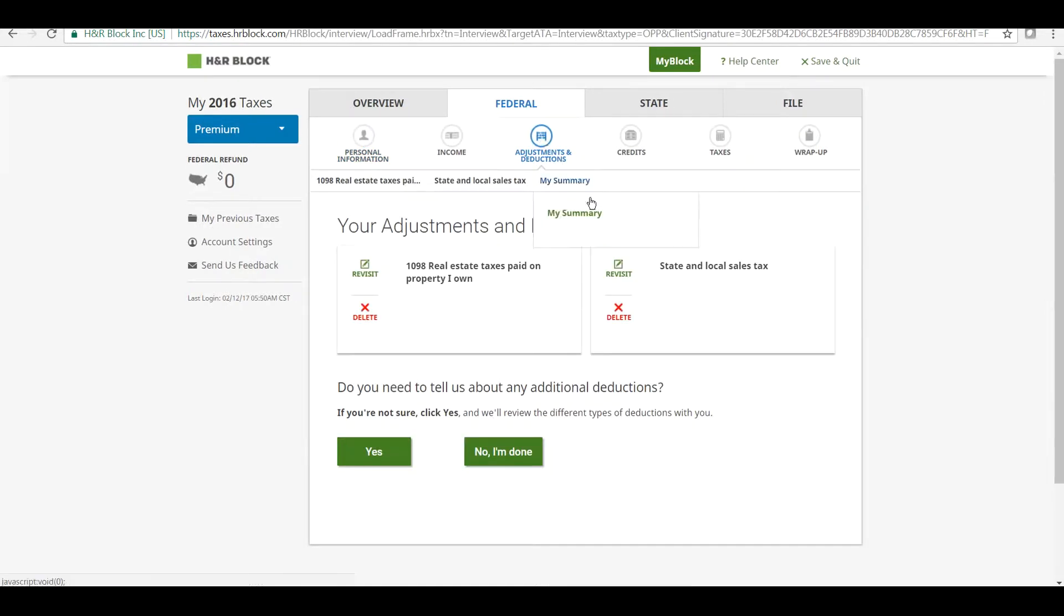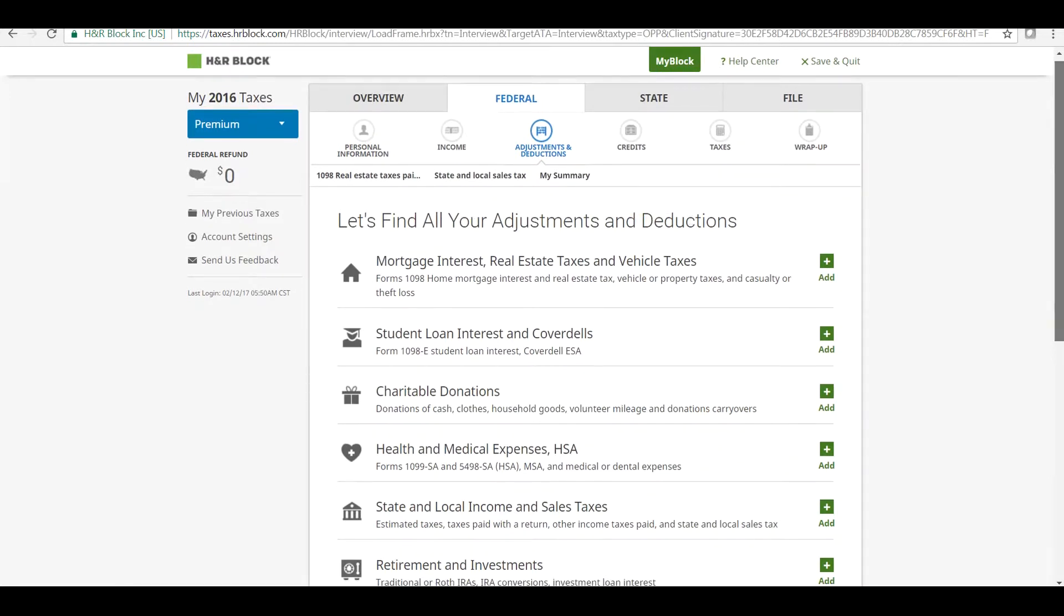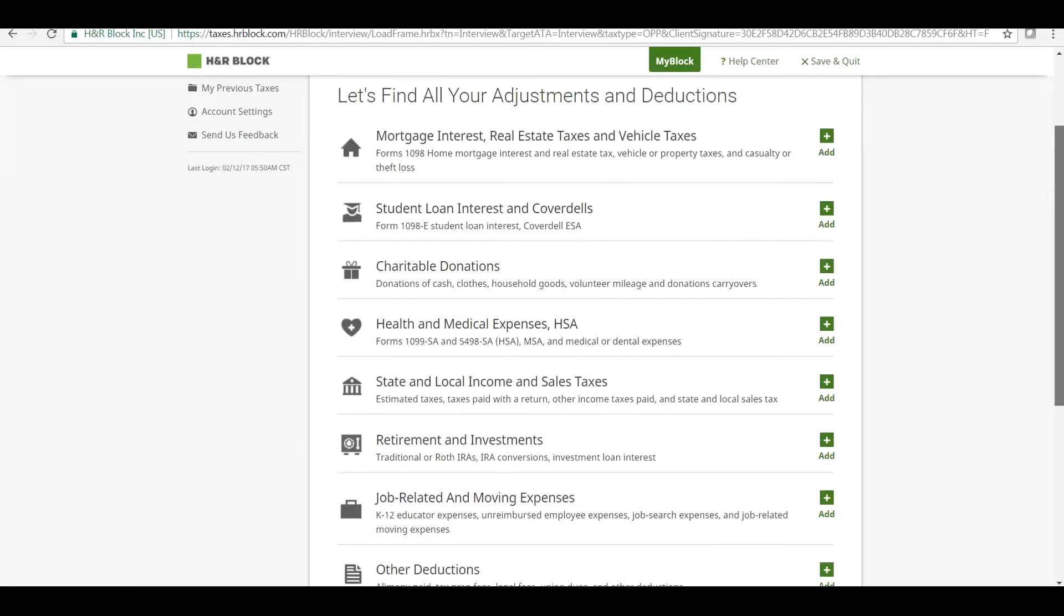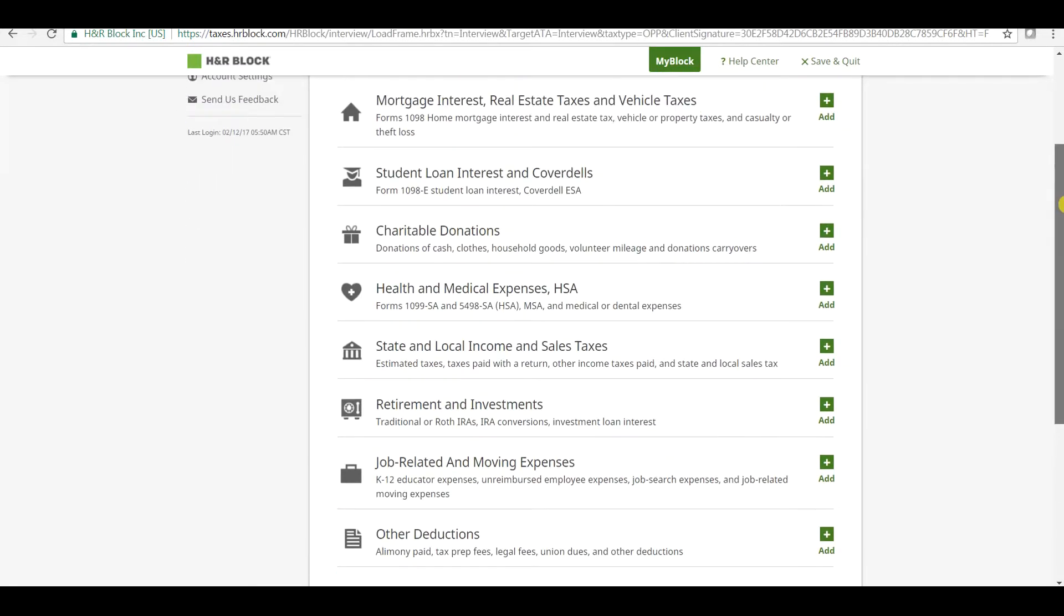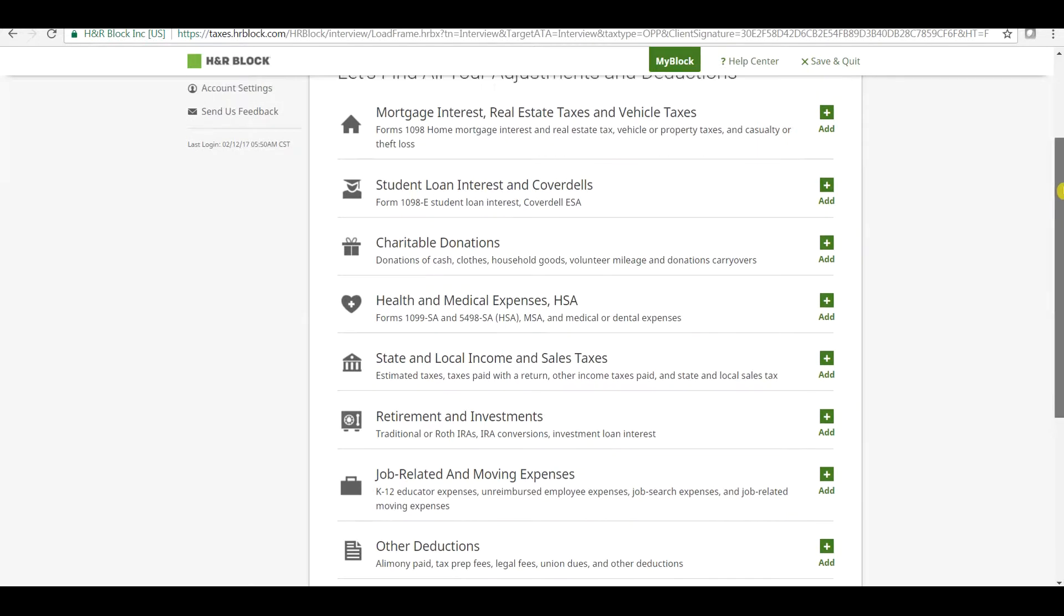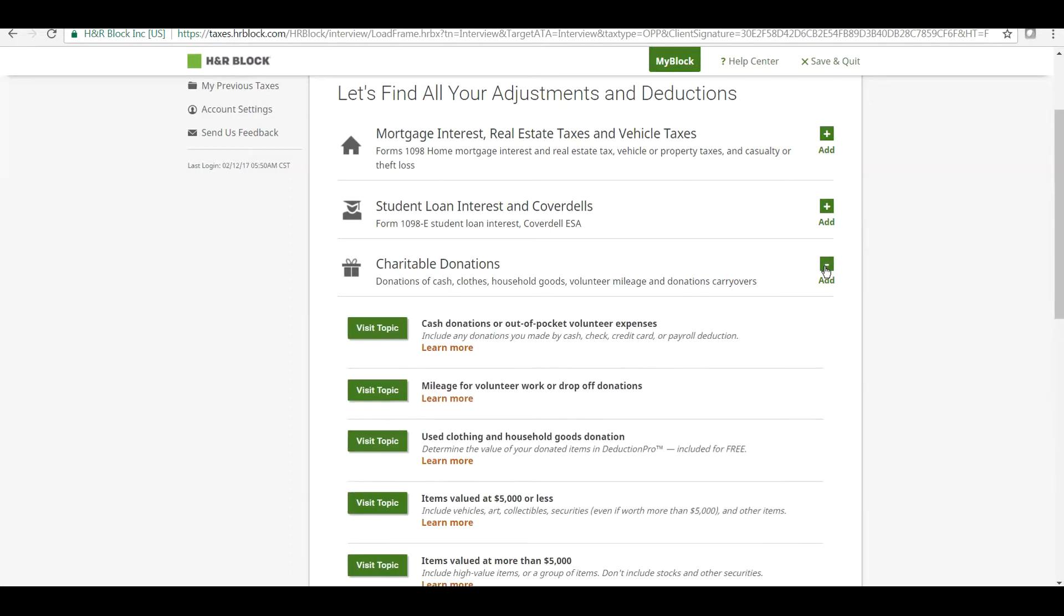Once clicked, you will get a list of adjustments and deductions that we can claim in our tax return, like mortgage interest, student loan interest, and charitable donations. Under the third option of the main head, click on Add to open the sub-head under it.